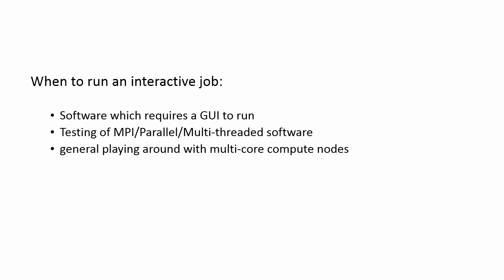So the next question is, when to run an interactive job? You would use this in instances where you have software that requires a GUI to run in multi-core or multi-threaded fashion. Any testing of an MPI or parallel or multi-threaded software should be done on an interactive job. And in general, if you want to just play around with one of our multi-core compute nodes to either learn things or to get a feel for how they perform, an interactive job is also a good way to do that.